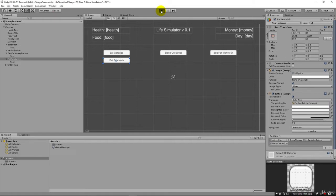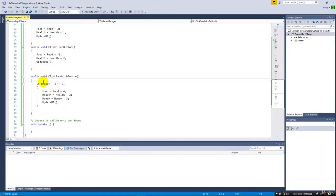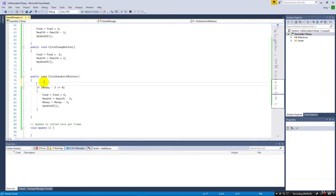Let's save and run. If I hit 'eat sandwich,' nothing happens because taking three dollars away would go negative. If I beg for money once, I still can't buy it. Beg again — now I have four dollars — and I can eat the sandwich: food goes up, money goes down to one dollar. Now I can't buy any more sandwiches. We don't have a message to the user yet, but we can prevent buying things we can't afford with this simple logic.